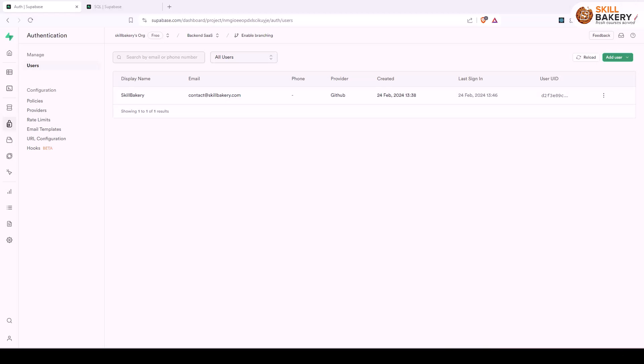Hello and welcome to another exciting video. In the previous one we saw how we can implement OAuth using GitHub, so whenever a new user signs up, the entry of that user is maintained in Supabase table and you can access that by going to Authentication Users.